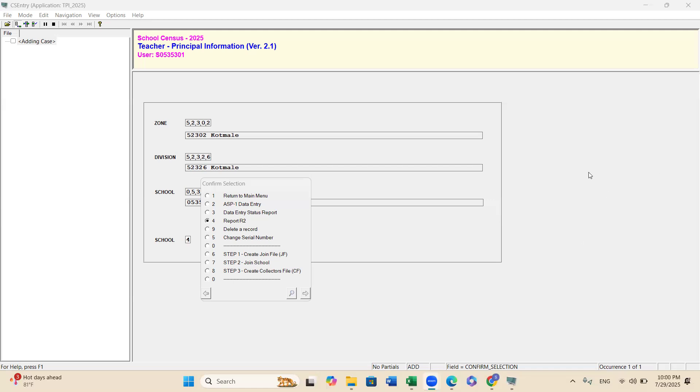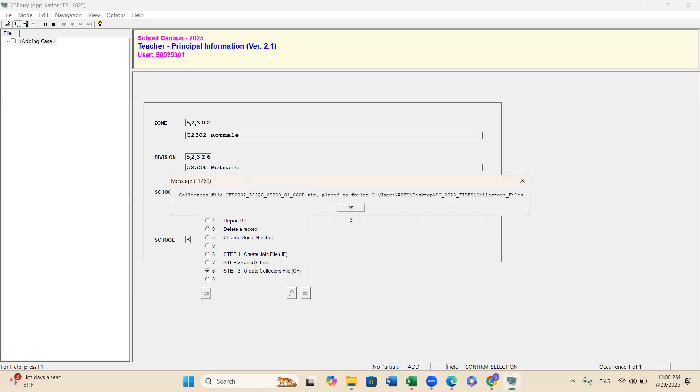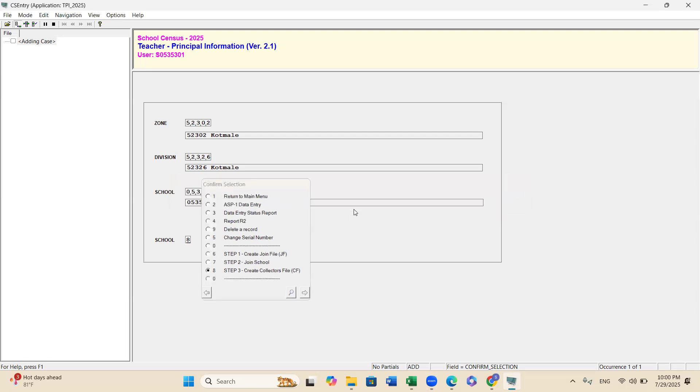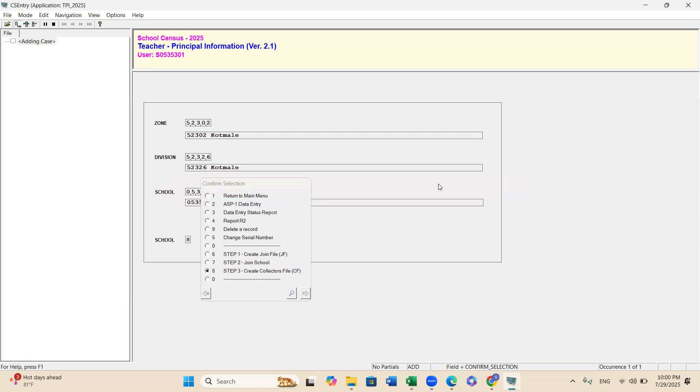Then you need to, if your school have only one data officer, then you need to prepare the collector's file. We call CF file. You need to put number 8 option here. Automatically this program will generate a file we call CF file. That is the type of file we can transfer through the WhatsApp and emails.